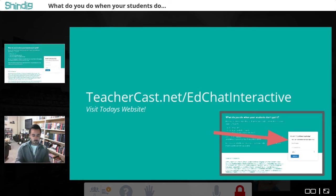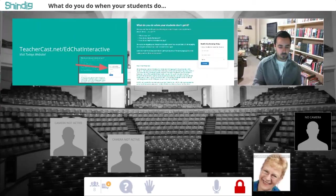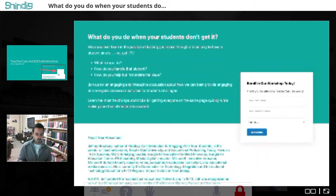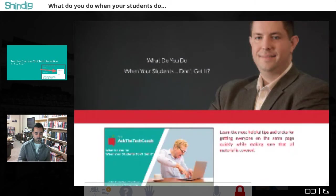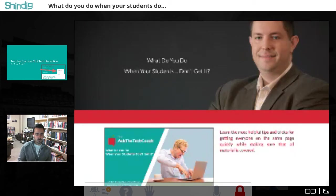Please go to teachercast.net/edchatinteractive. Put your name and email address in — whether you're a teacher, tech coach, librarian, or principal — and that will redirect you to our website for today. Everything we're going to be talking about will be based off that website. Let us know in the chat when you've gotten there.